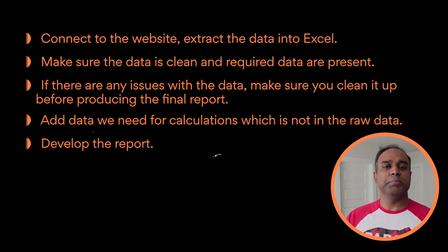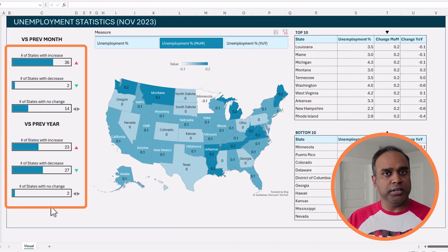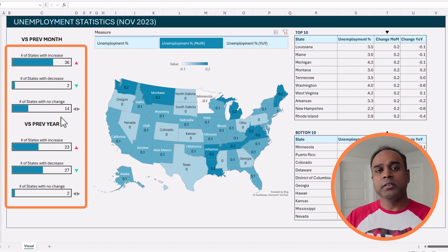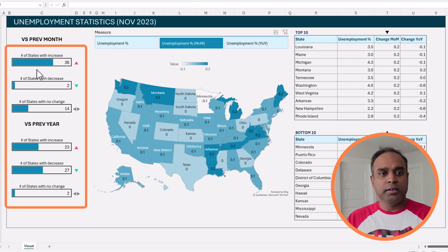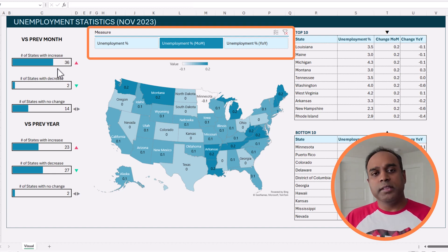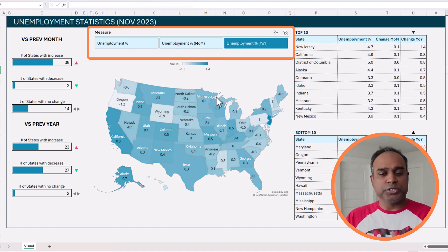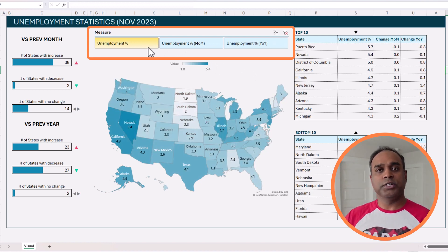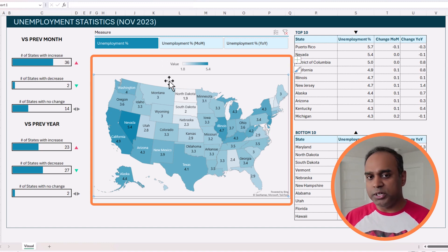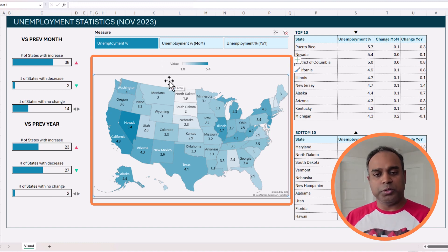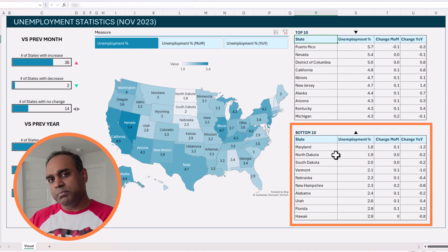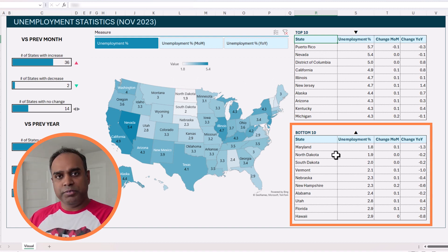Then we go about developing the report. First, on the left side, we need these summary numbers — the number of states where there is an increase, decrease, and so on — so we need to calculate those metrics. Then we need to create a visual, which is a data bar around these metrics. Then we have an interactive slicer which controls both the map visual and the table, so we need to set up the data accordingly for this dynamic interactive slicer. The map visual itself has to be created with settings that take into account the dynamic input from the slicer. Then we create the top 10 and bottom 10 tables with simple Excel formulas, which we have covered in a previous video but will do again.